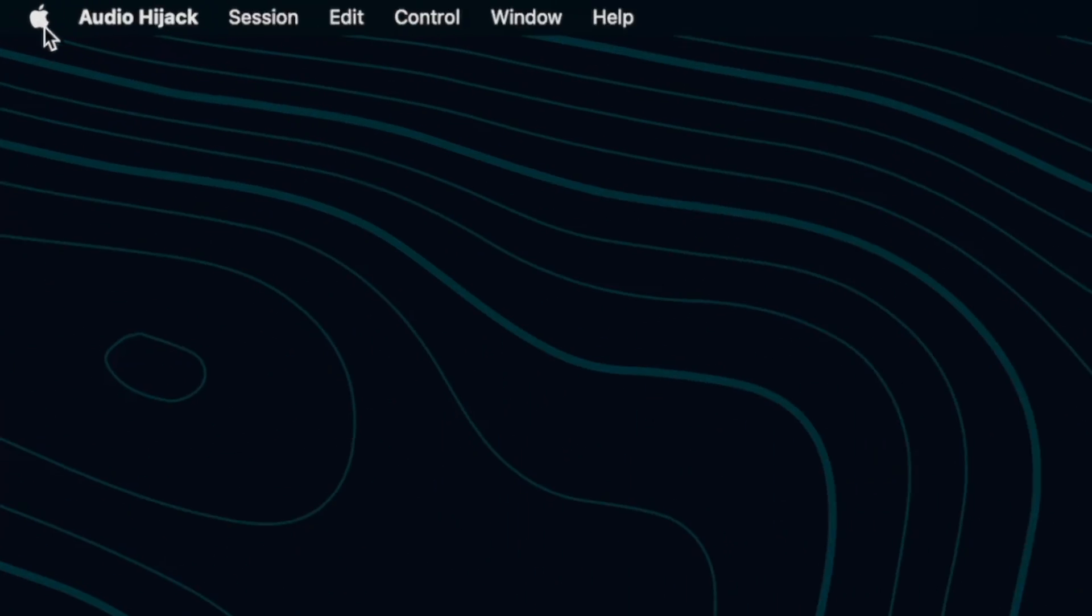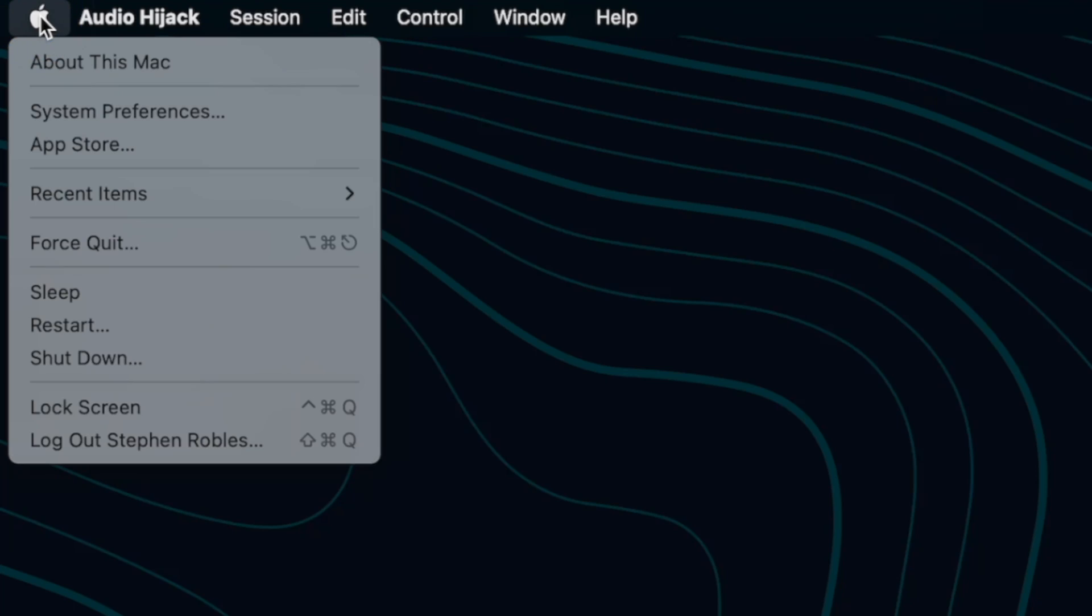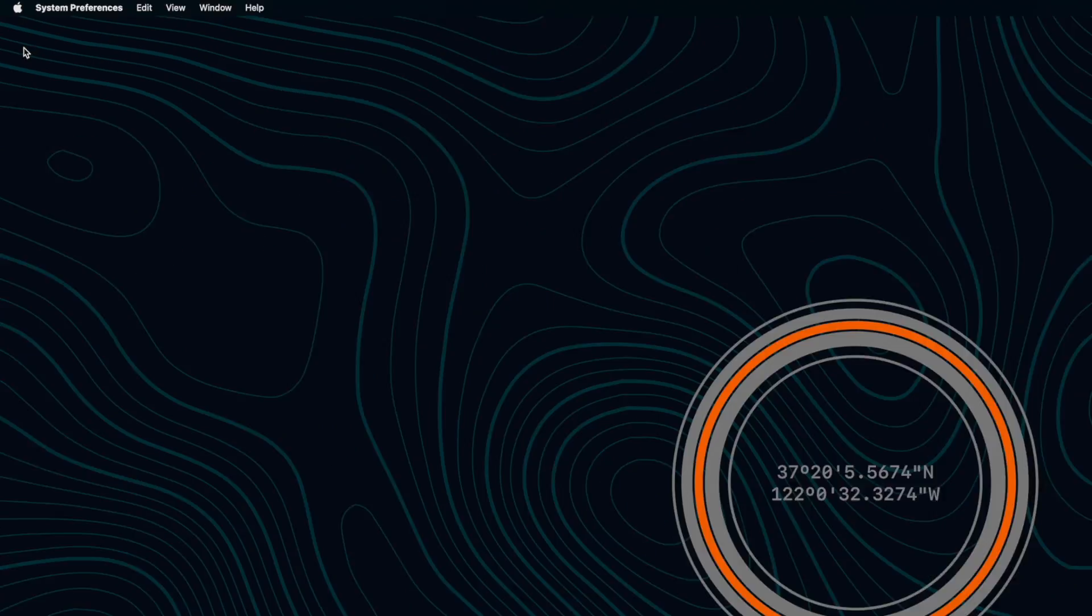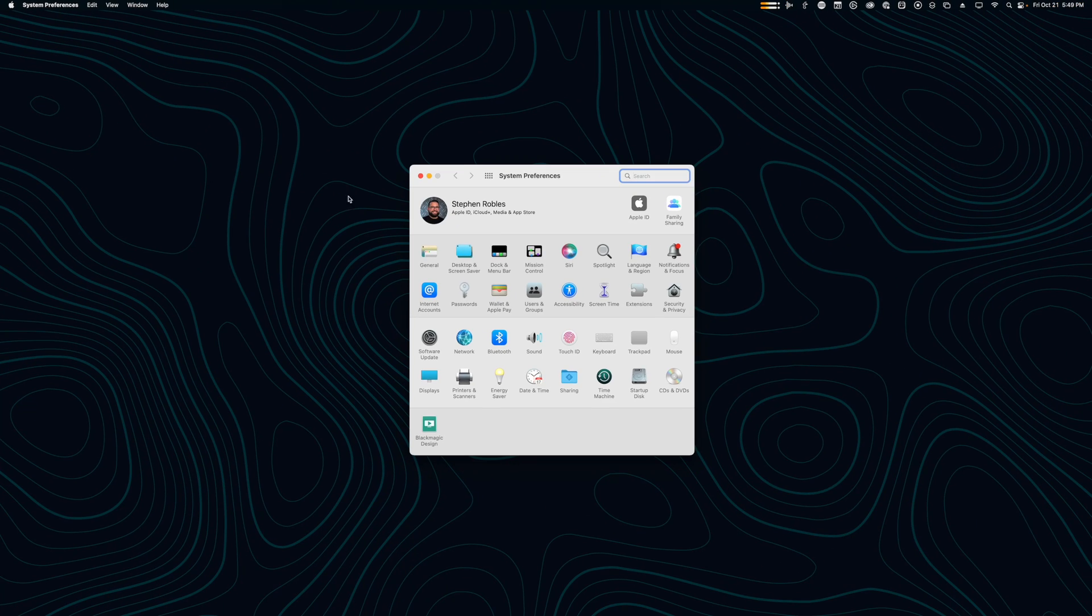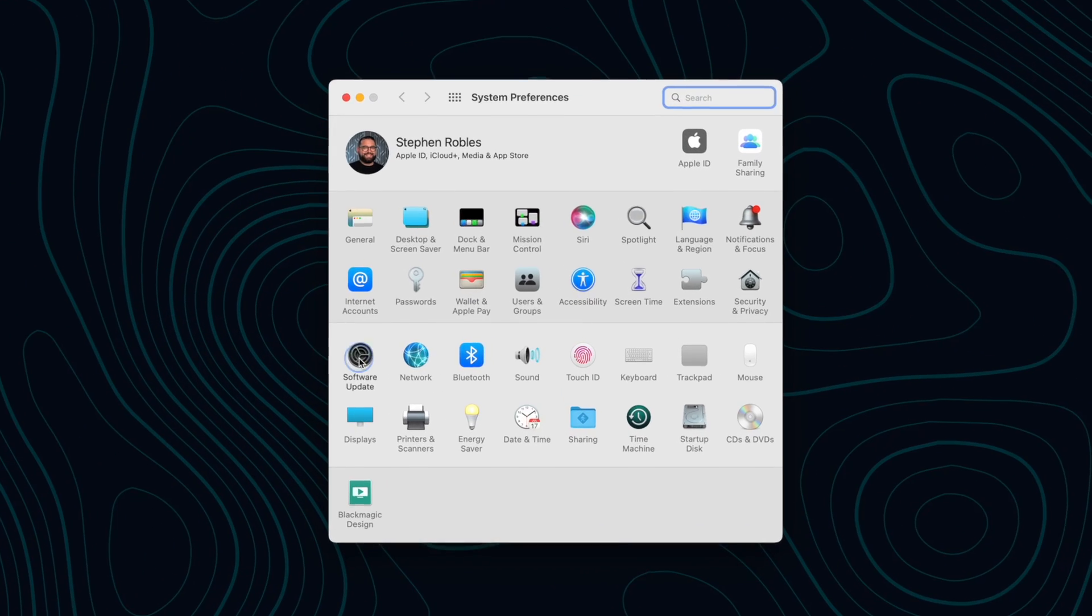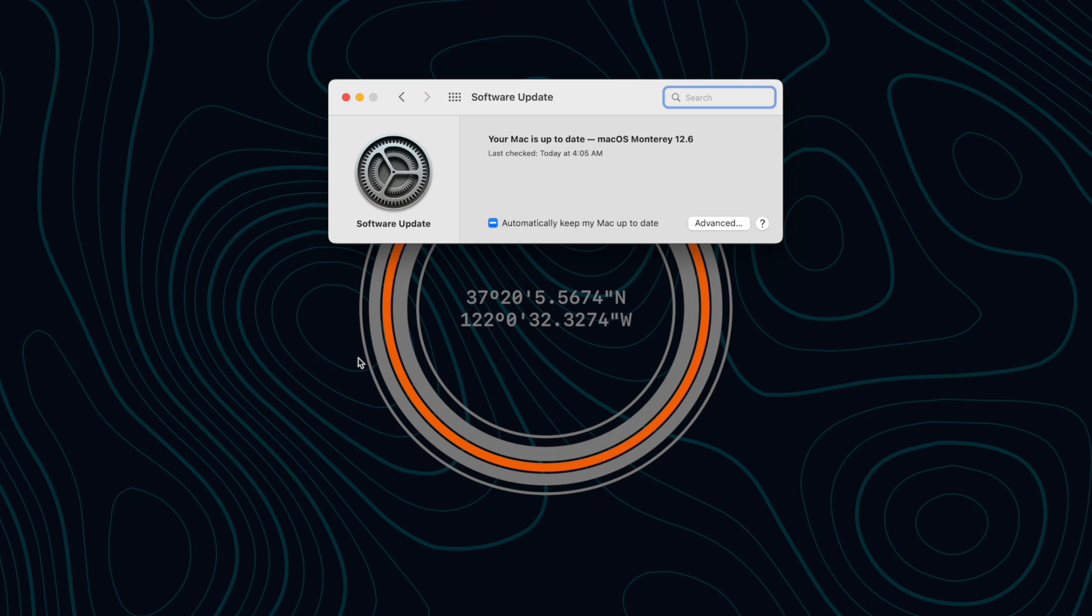Check for the update on your Mac by clicking the Apple icon in the upper left corner and then System Preferences. From here, go to Software Update, and here you can update to macOS Ventura.